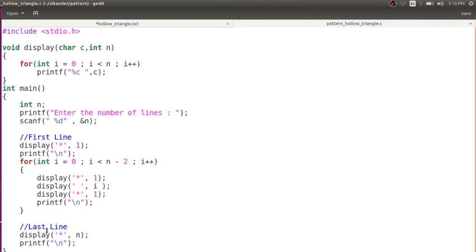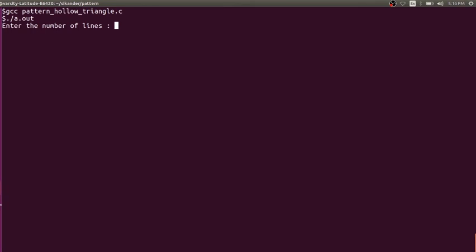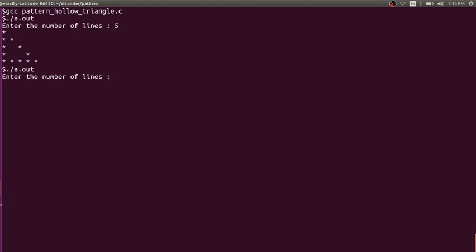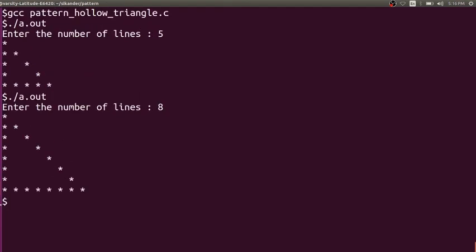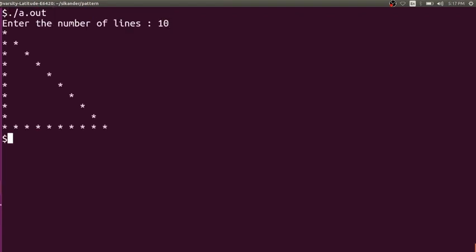Now let's compile the program. The program name is pattern_hollow_triangle. Let's run this — say we want to work with five lines, or eight lines, or a much larger value like 10. Fine. Quite a simple program.